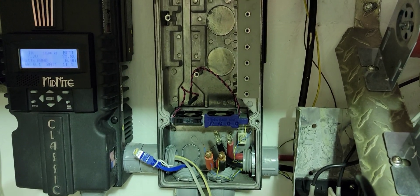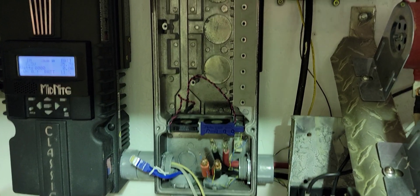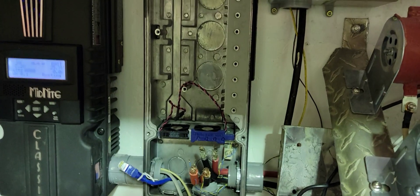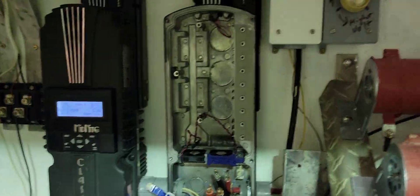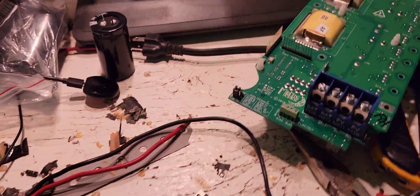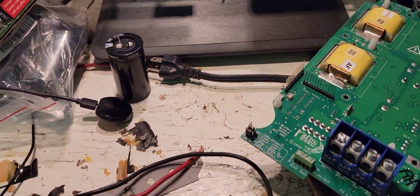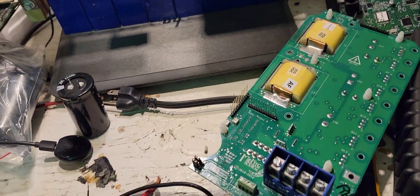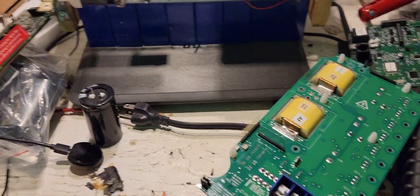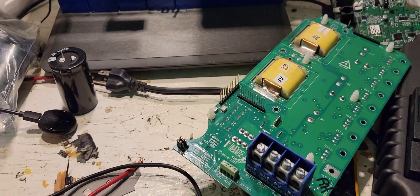All my batteries are lithium. So what happened is the BMSs tripped because it was too cold in here, turned everything off.